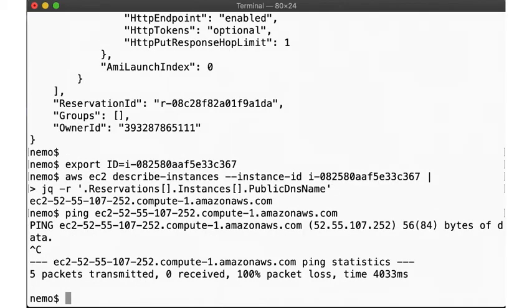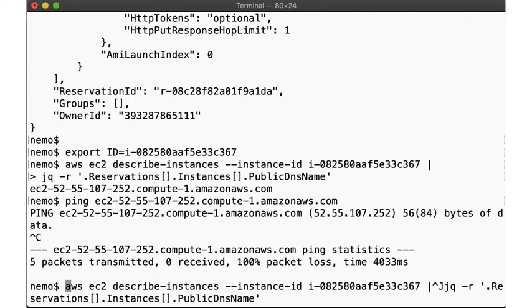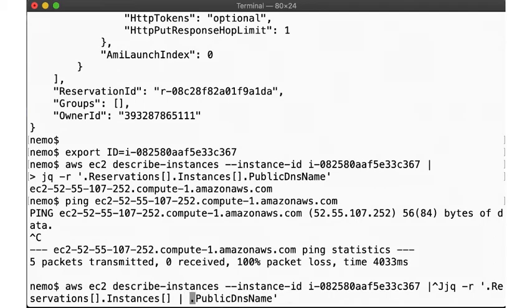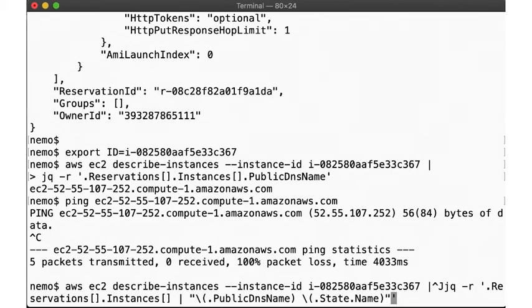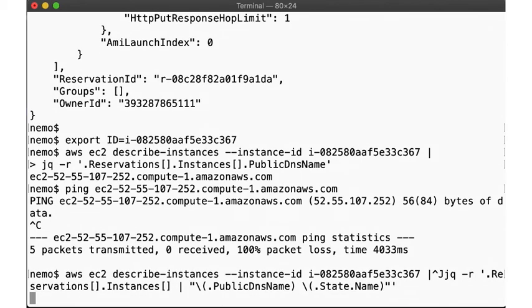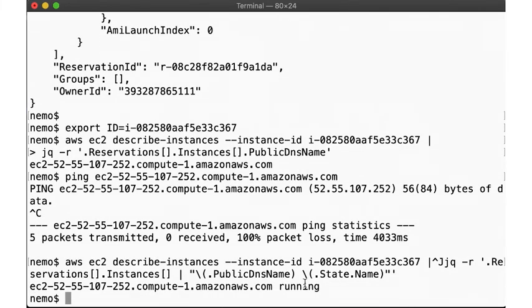Let's check the status. See? Isn't jq wonderful? If you're not familiar with it, you should definitely check it out and practice using it. It's quite helpful. Anyway, the instance claims to be running, so let's ping it again.